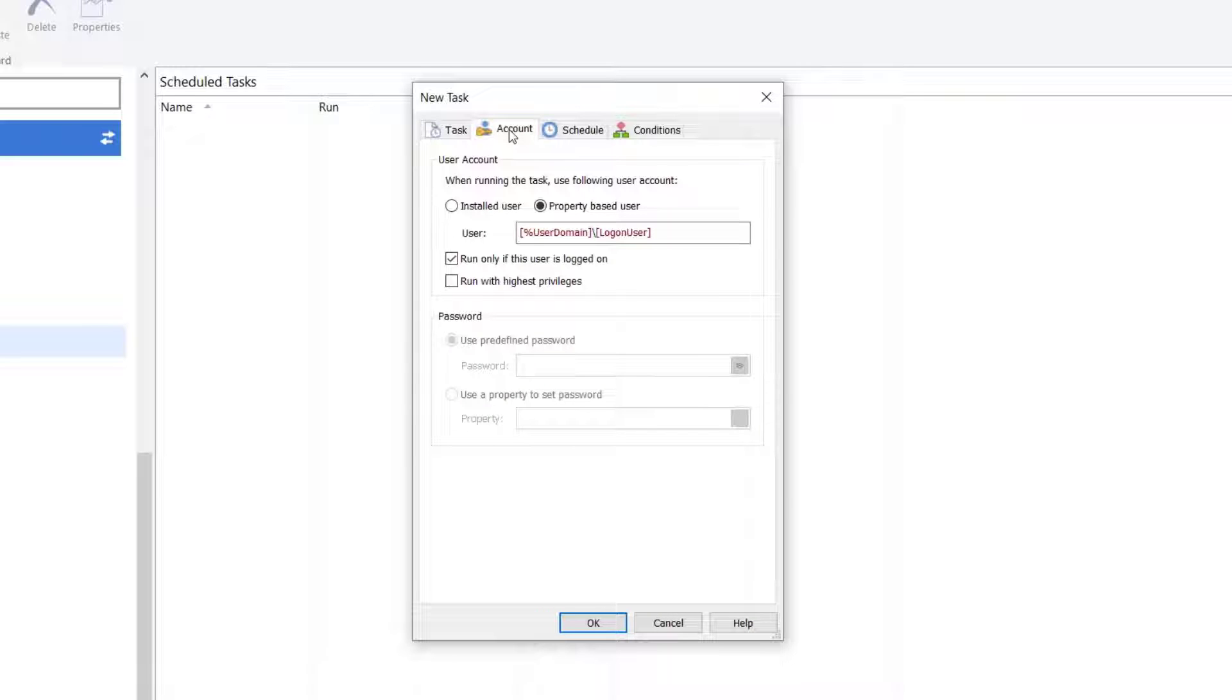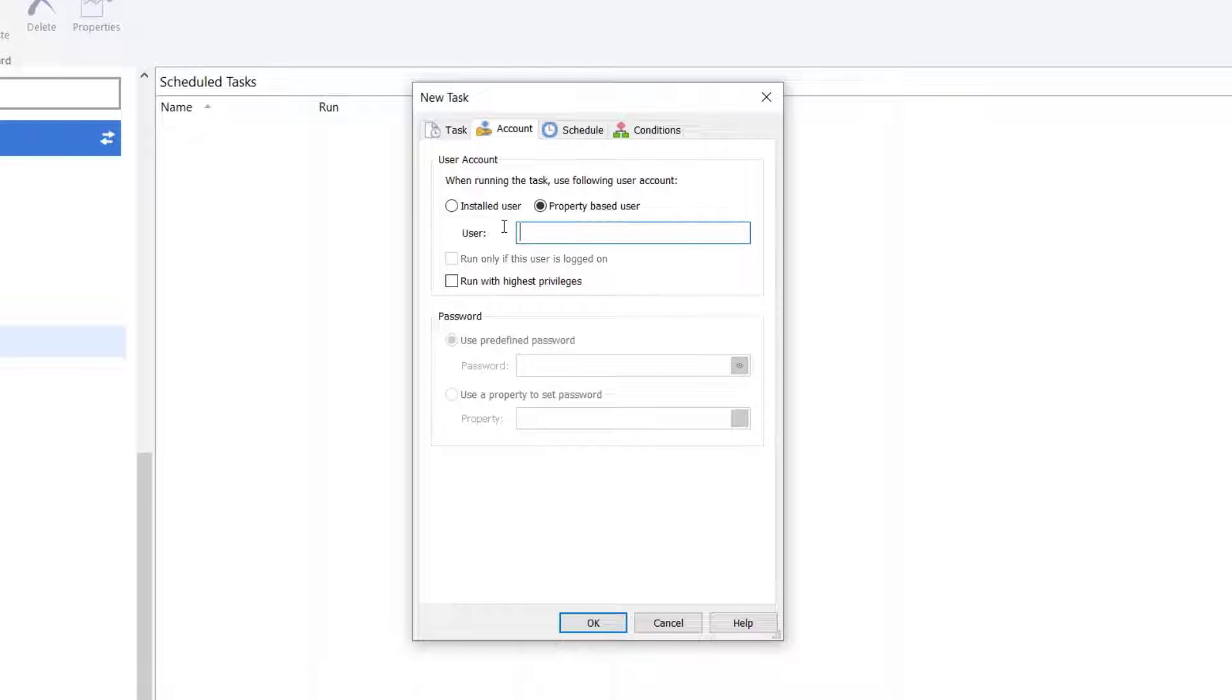Next, on Account tab, make sure Property Based User is selected. To run the task under System Account, user and password values have to be empty.